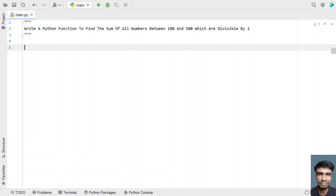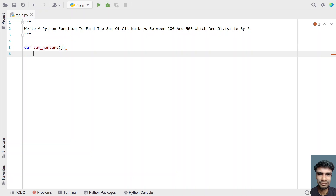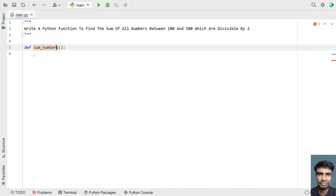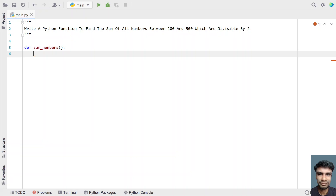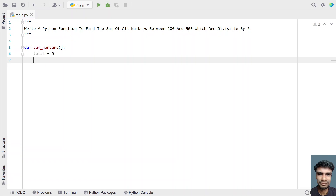Let me define a function called sum_numbers with no input parameters. Let's take a total variable to store the sum of all the numbers between 100 and 500, and initialize it to 0 — that is an integer variable.